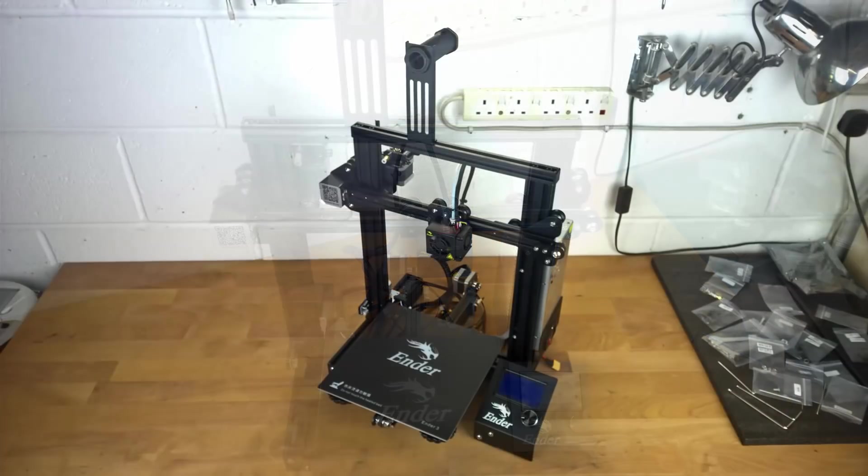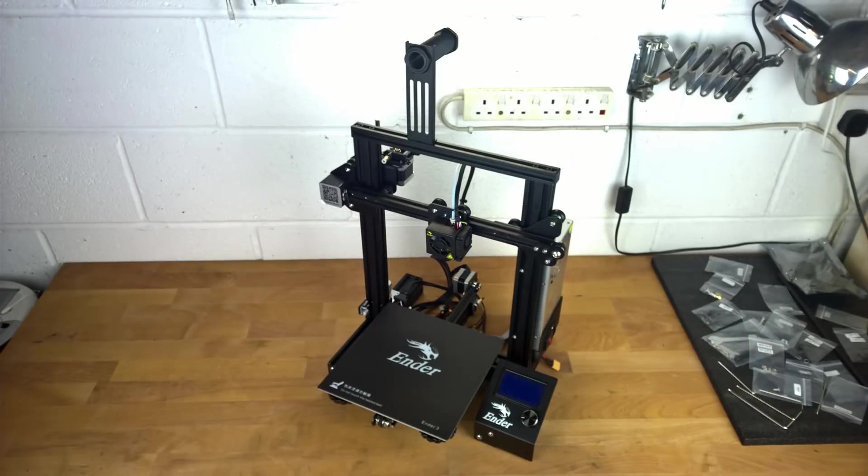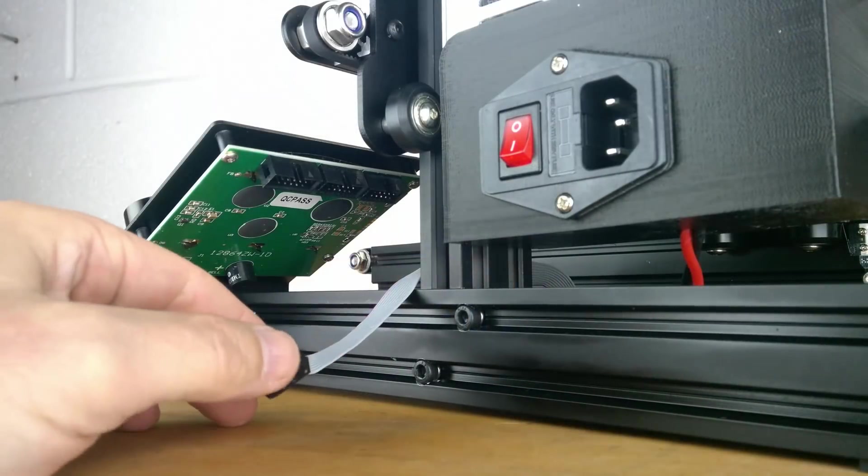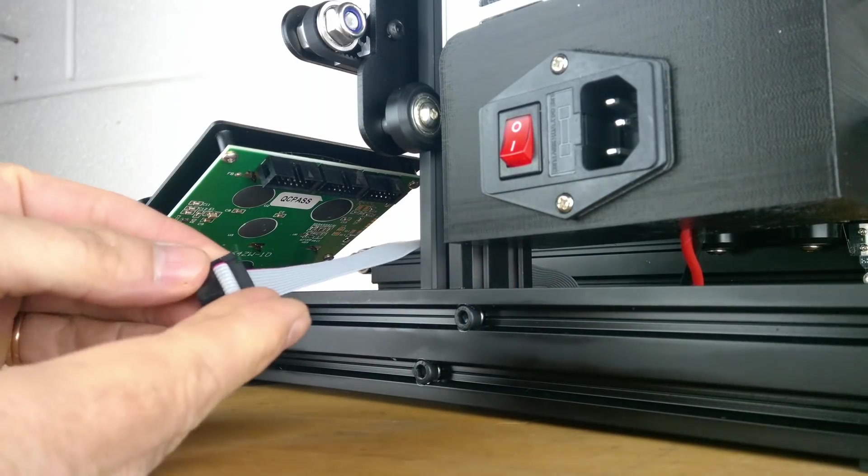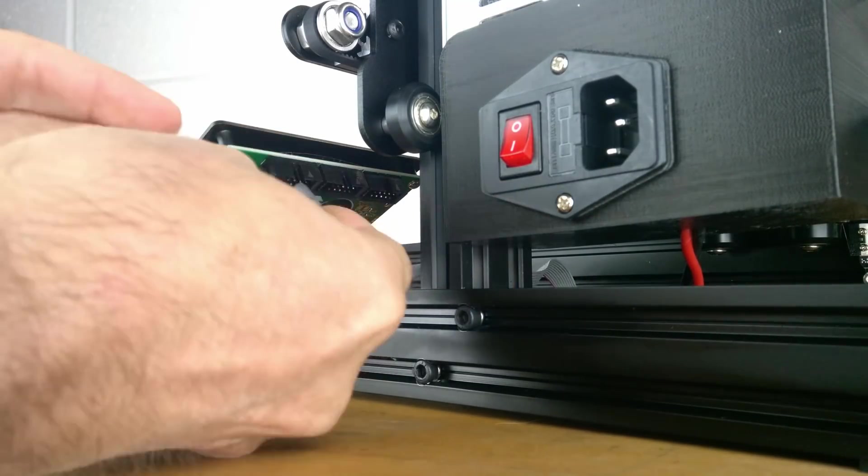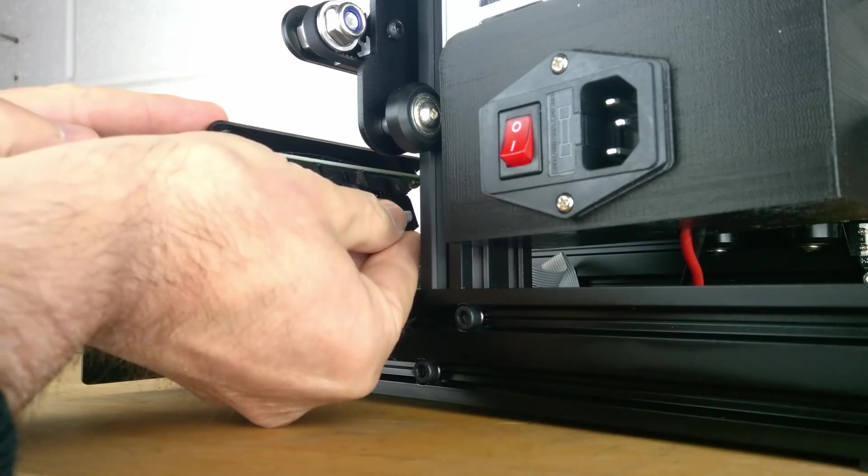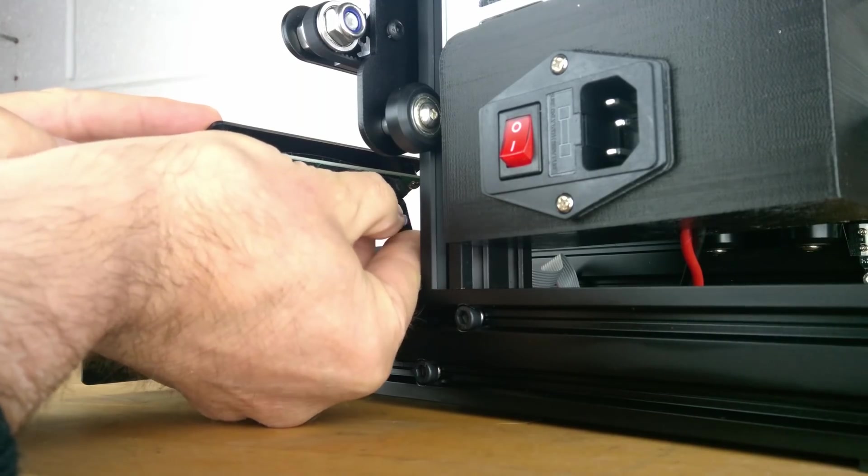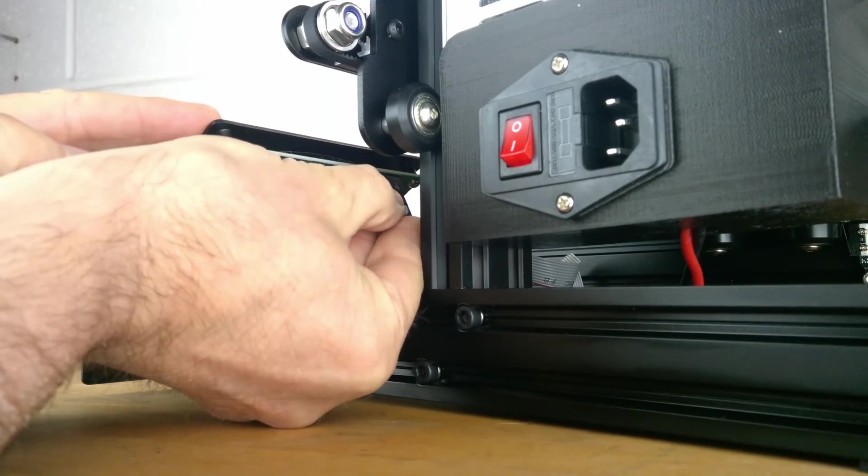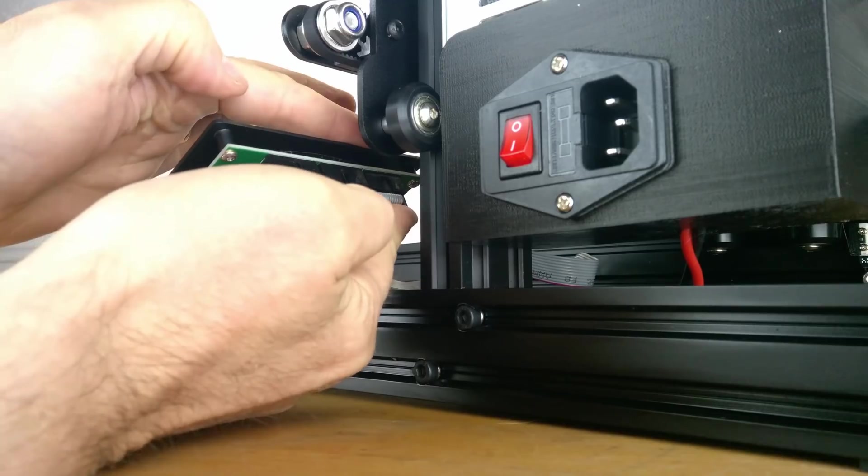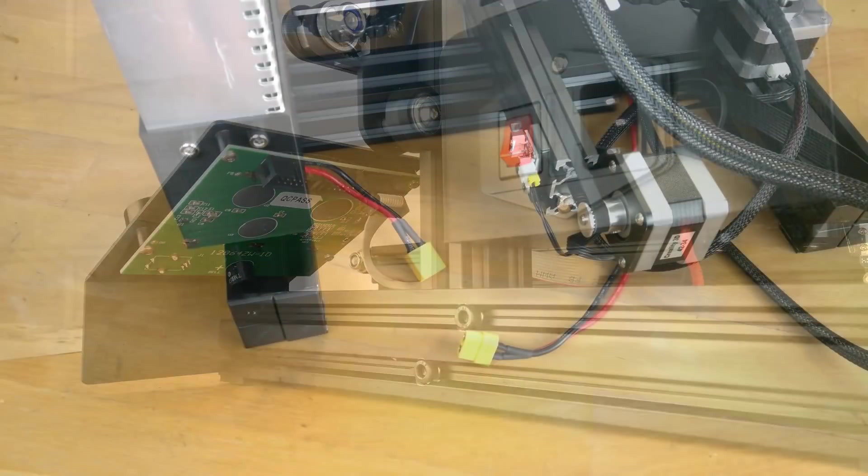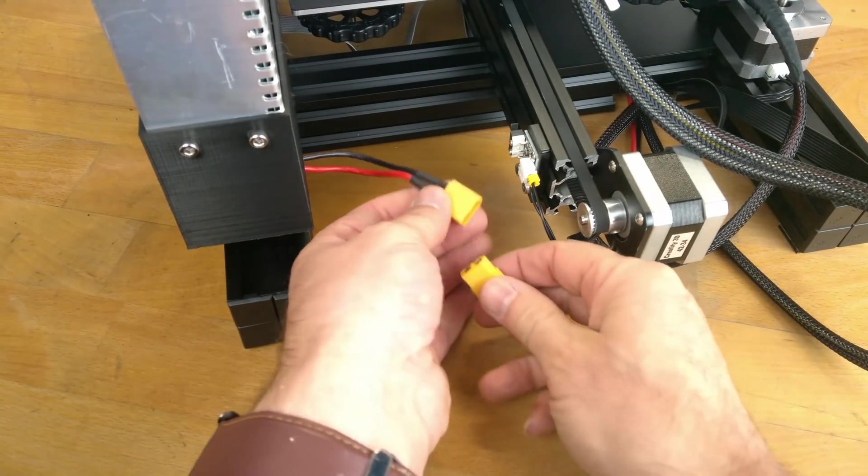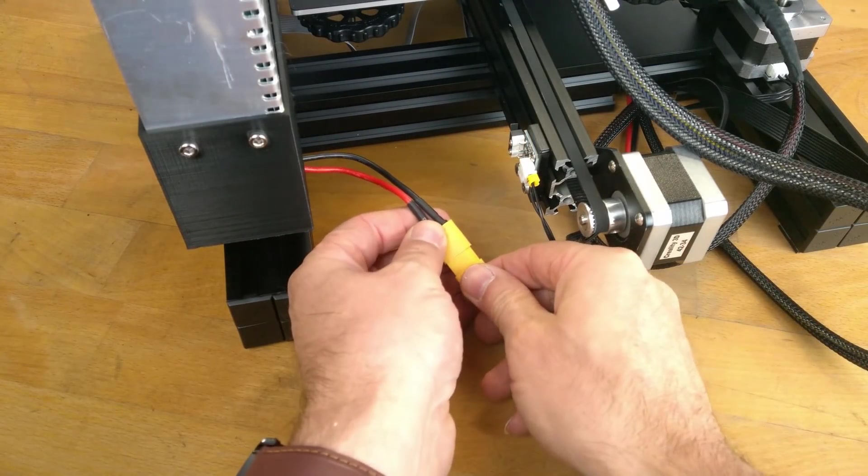Now the build is mechanically complete we just need to connect up the electrical cables. First connect the gray display cable to the EXP3 socket on the back of the display. Now connect the cable from the power supply.